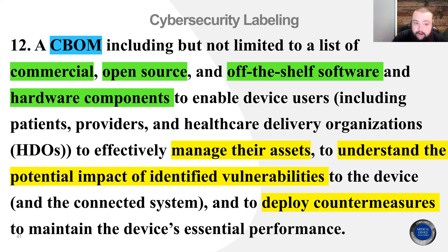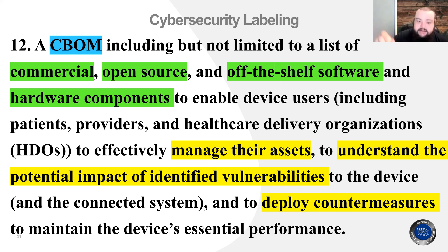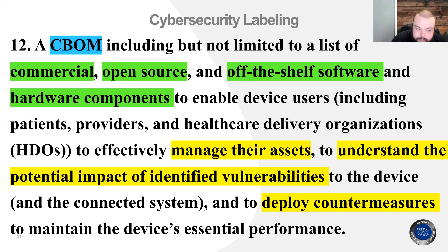This is part of why I like the topic of labeling so much here — it represents the perfect overlap between risk management, cybersecurity, and human factors engineering. This is really what makes the end user interact with your device.